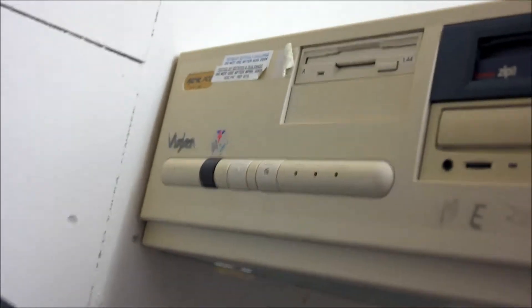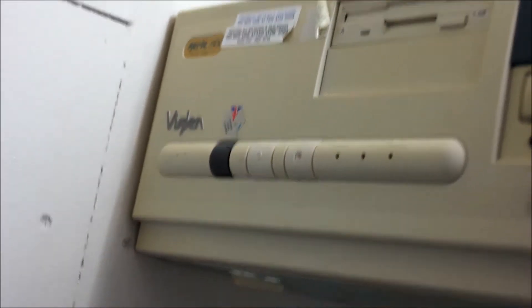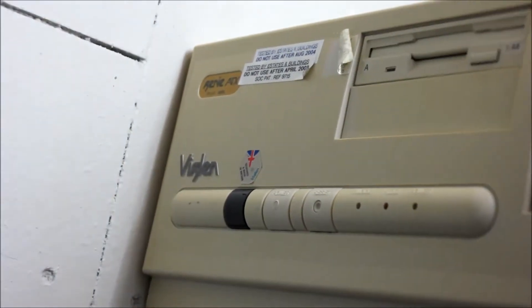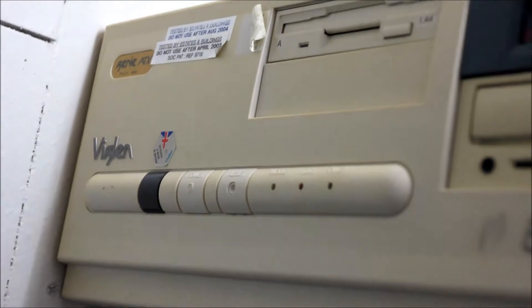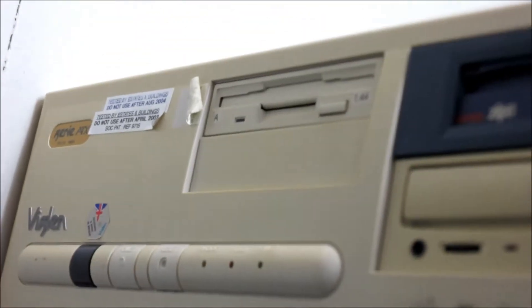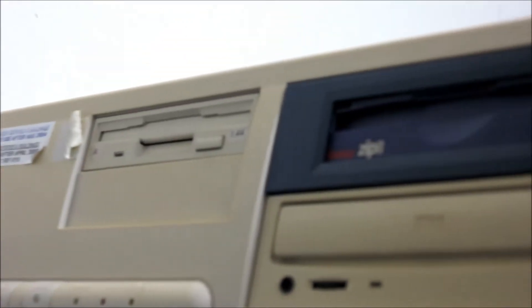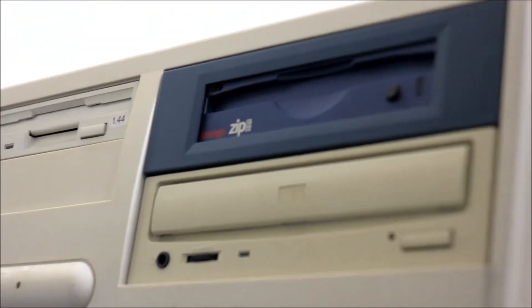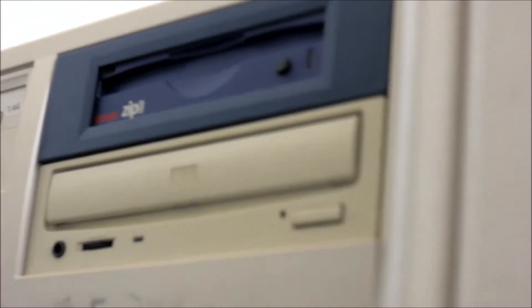This is yet another Viglen machine, and it's probably of a very similar spec, but as far as I know it's got 256 megabytes of RAM because it supports SD RAM.